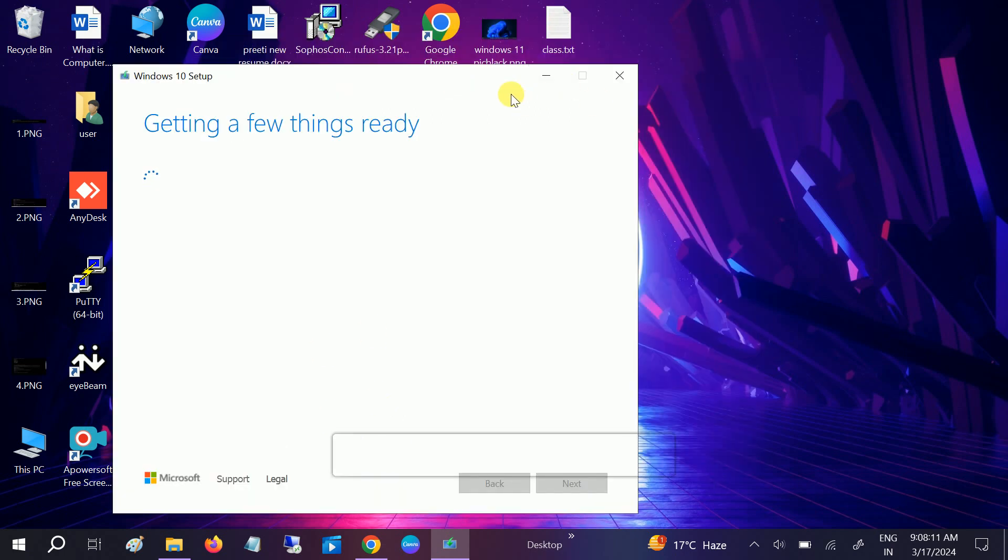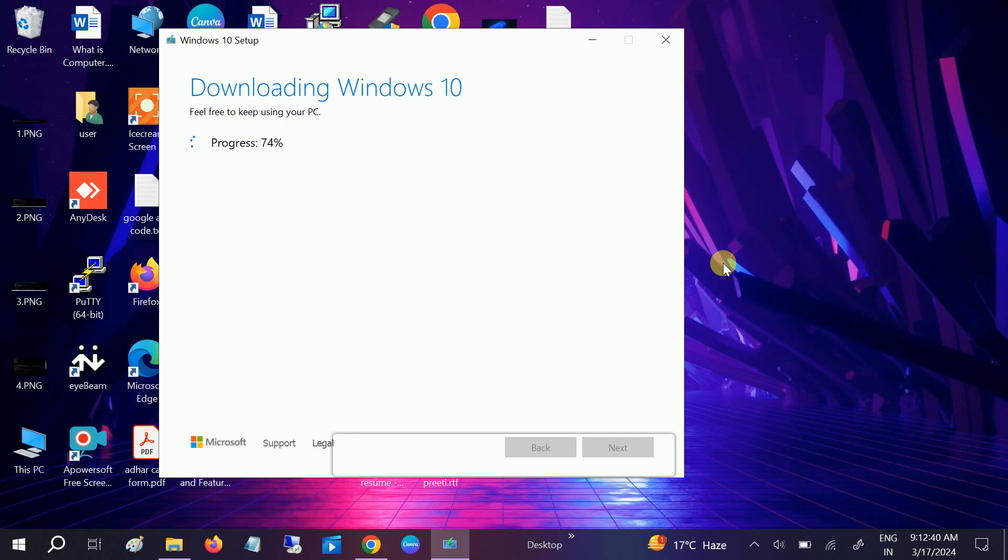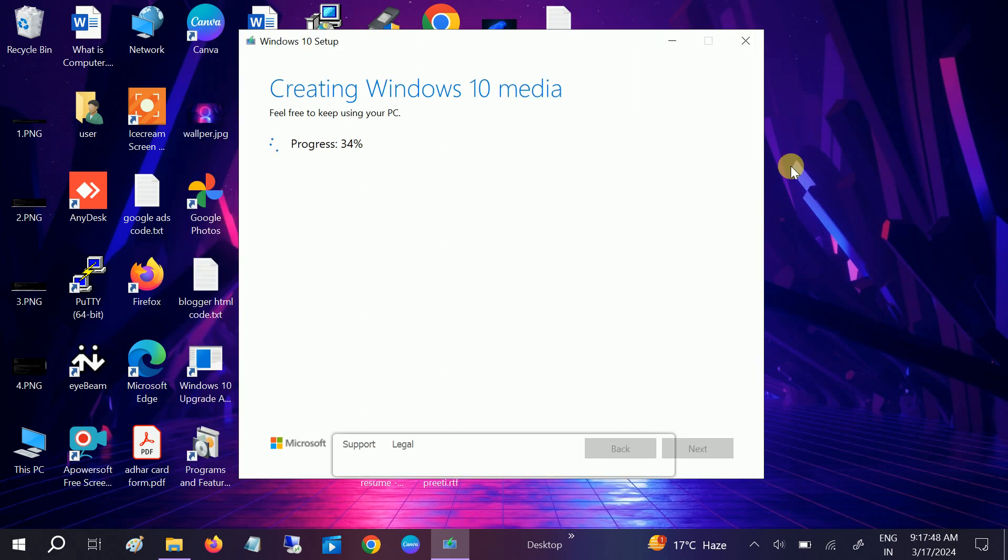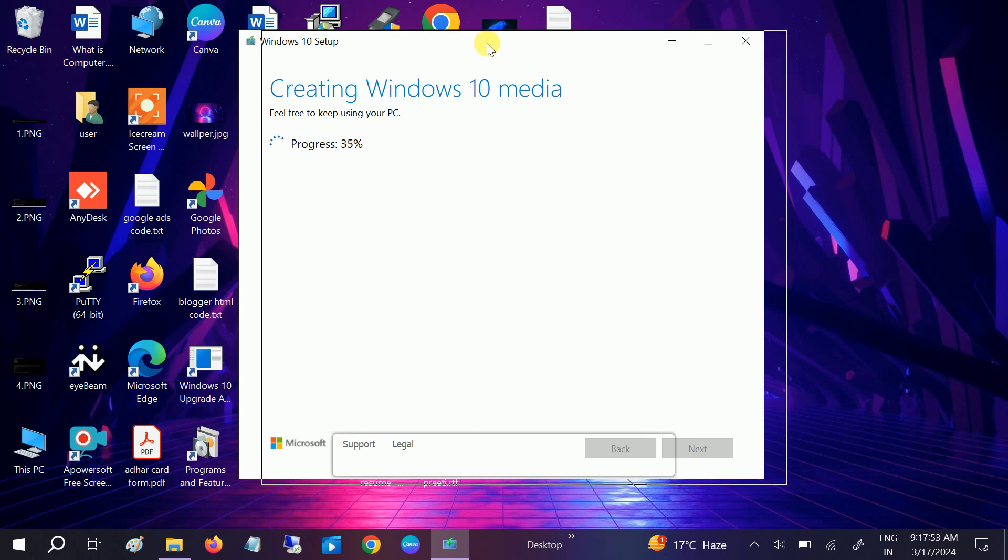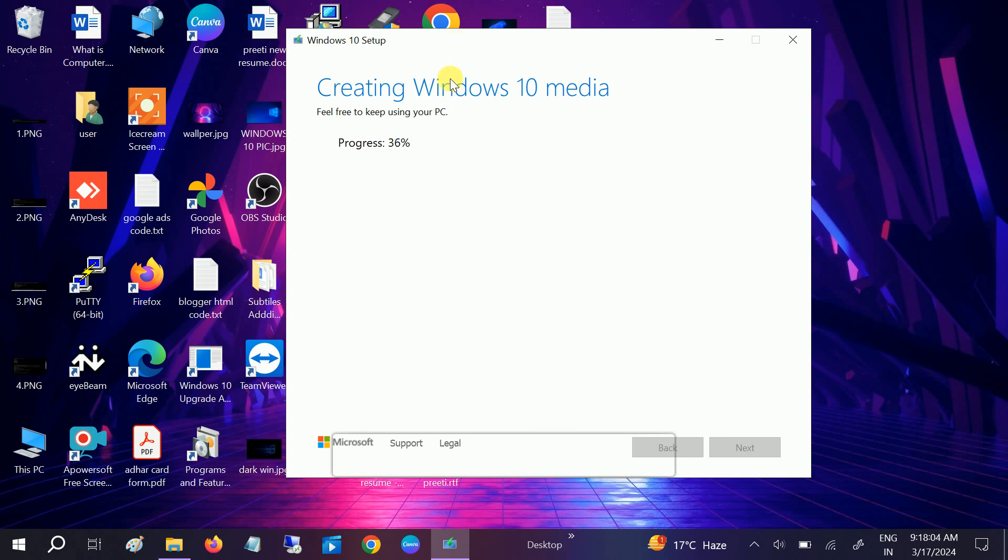We have selected the location as desktop. Now this will take some time. You can see downloading is now 2%, and it will increase to more. This will go to 100%. You just need to wait and make sure you are connected with a good internet connection.